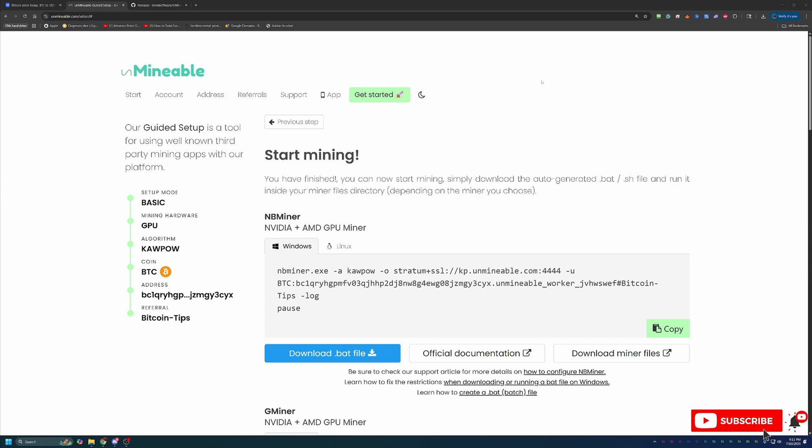Just make sure to include any specific errors that you are getting so that I can best troubleshoot and help get you up and running.